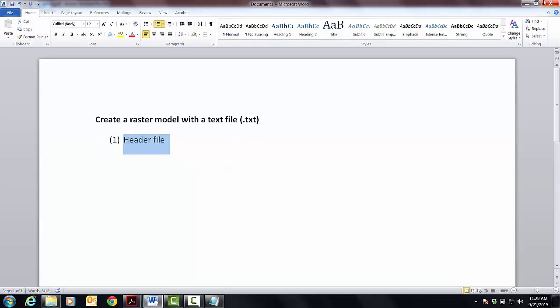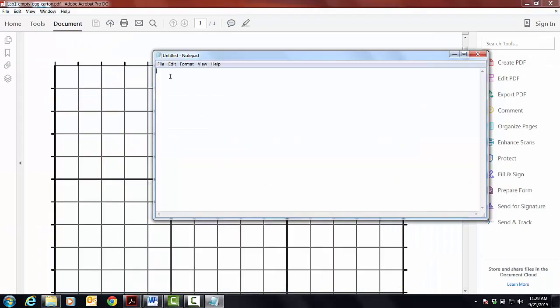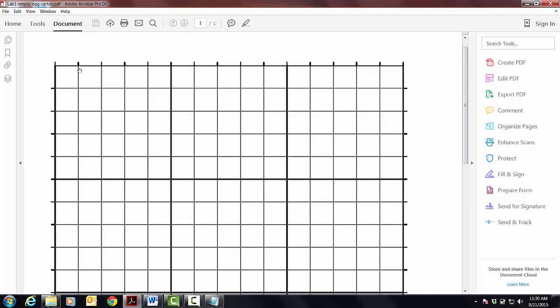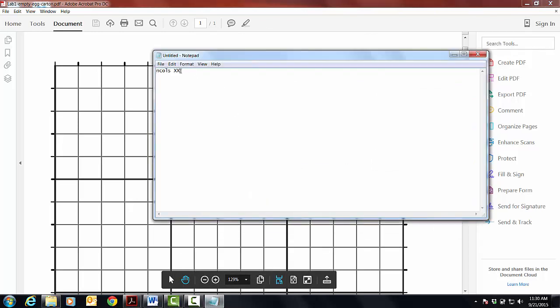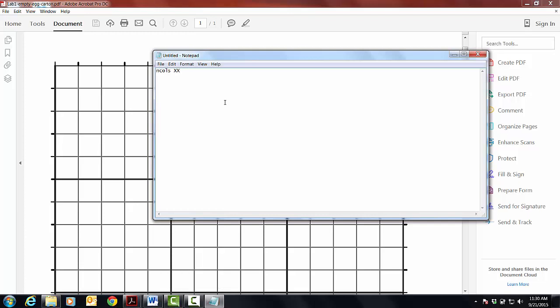Okay, so the header file is going to have a real strict syntax, and it starts with this thing, ncalls, for number of columns, space, and then you enter in the number of columns, which I'm going to let you guys figure out, but it's based on these guys, right? And then the next thing, so the important thing is after you've done the numbers there, hit don't have a space there, make sure that it's just return.